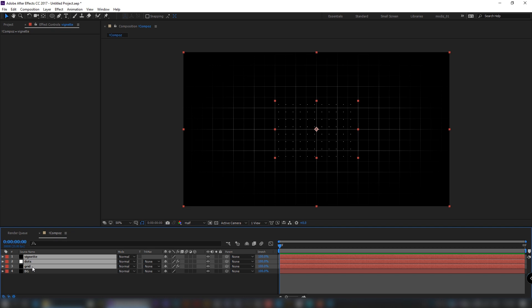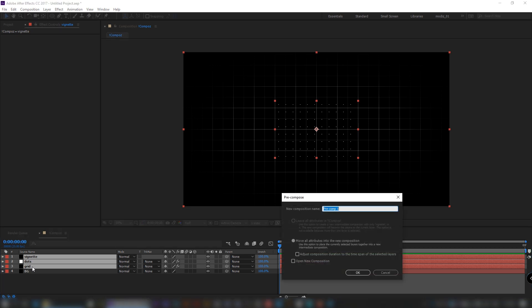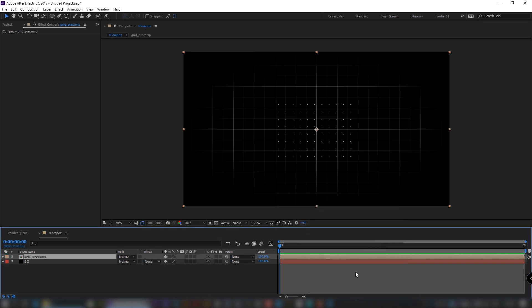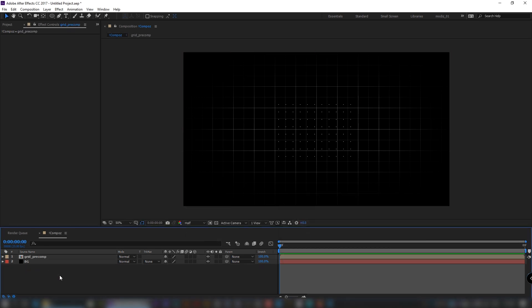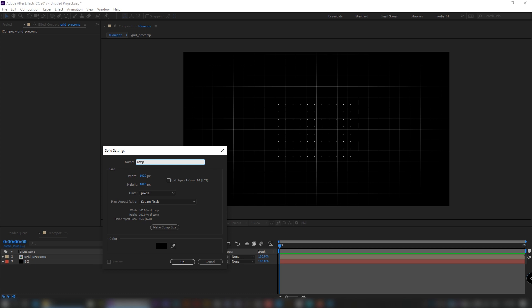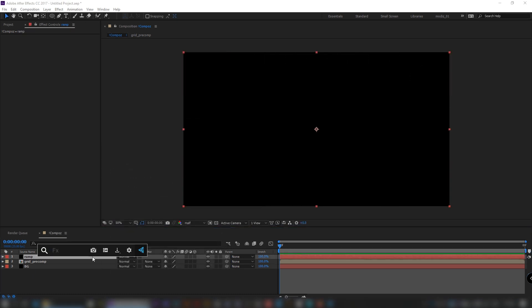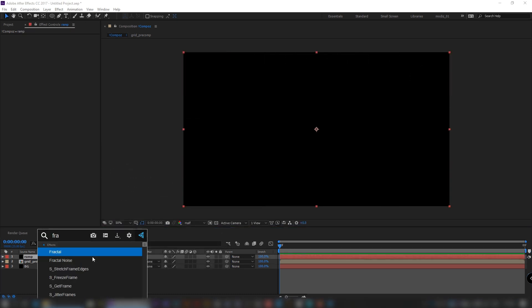Select those three layers and pre-compose them. Create a new solid, apply a gradient ramp effect, spread apart the start and end points, and change the colors to a reddish tint.